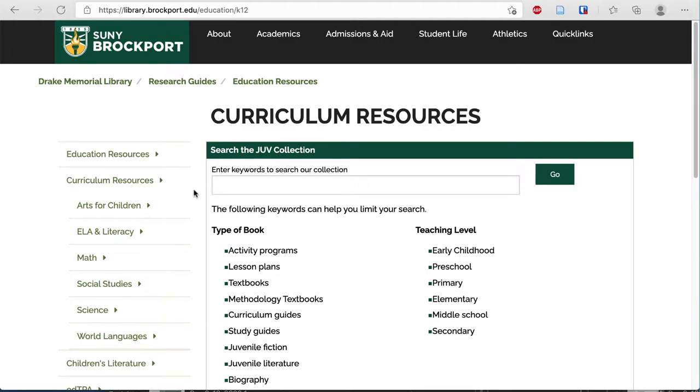In order to search the JOOV collection, I enter my keyword in the box and press go. For this example, I'm going to use fractions.